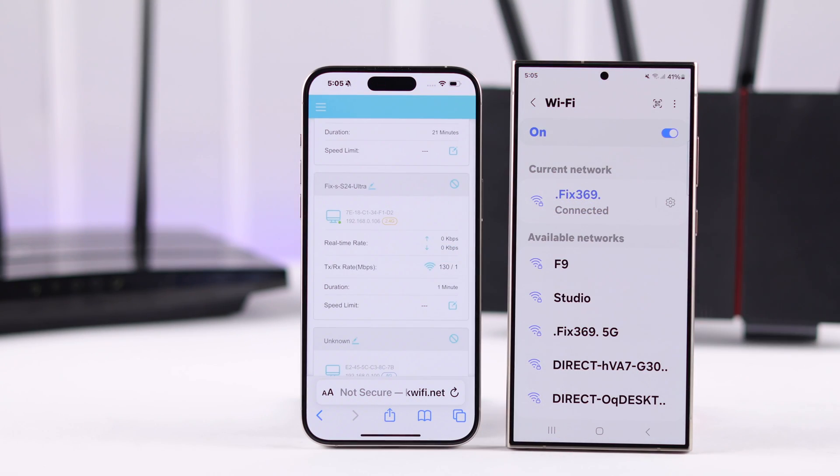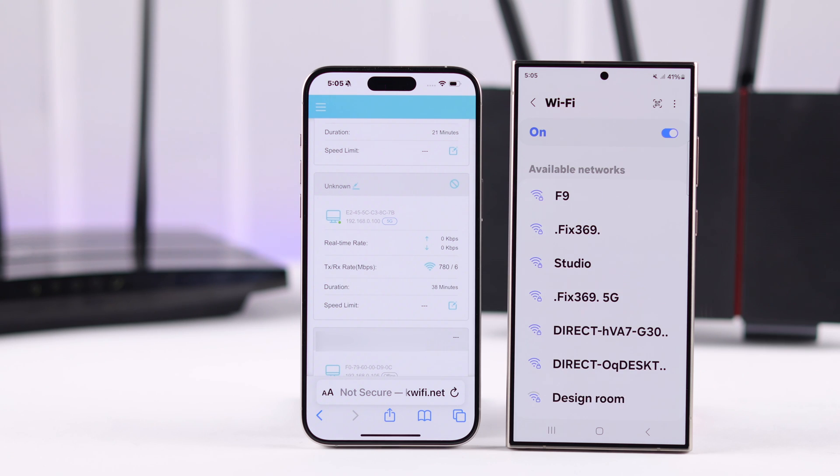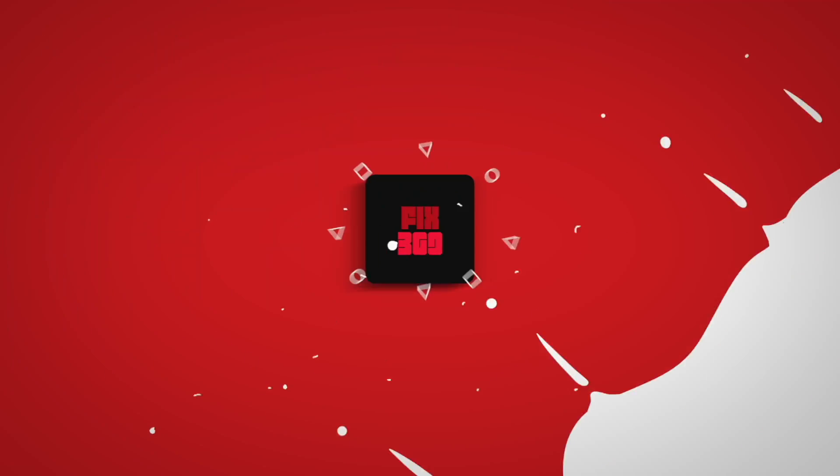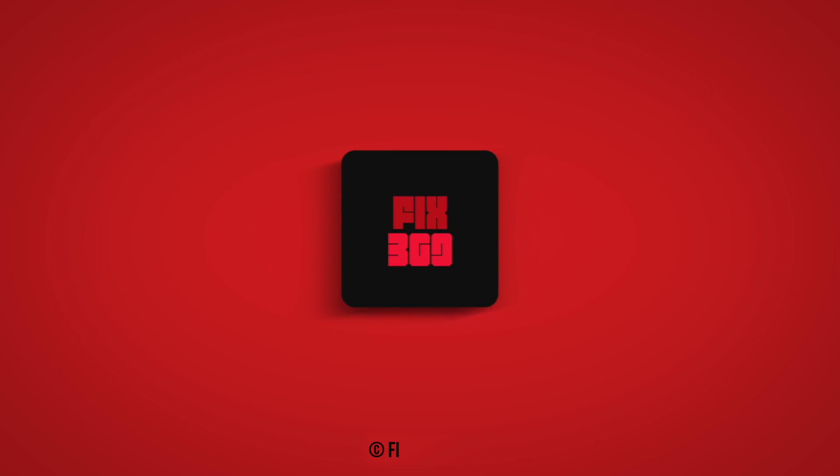So that's how you block users from using your Wi-Fi network. If you found this helpful, stick around and I'll see you soon.